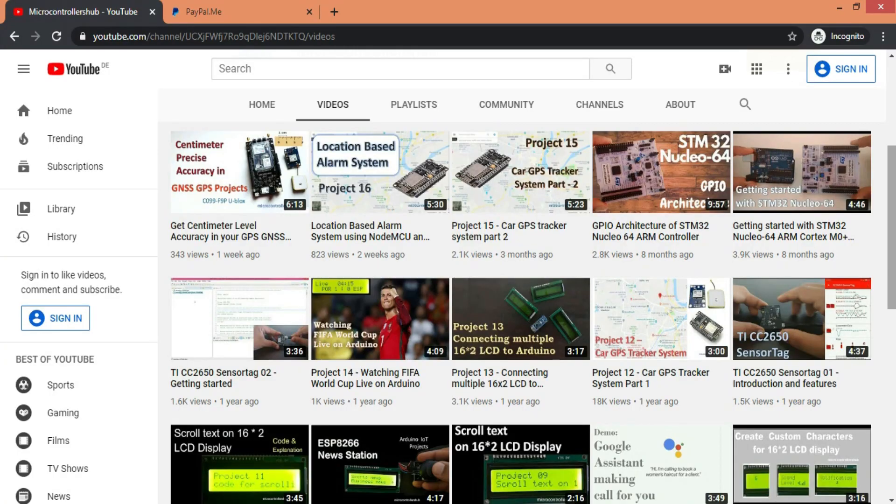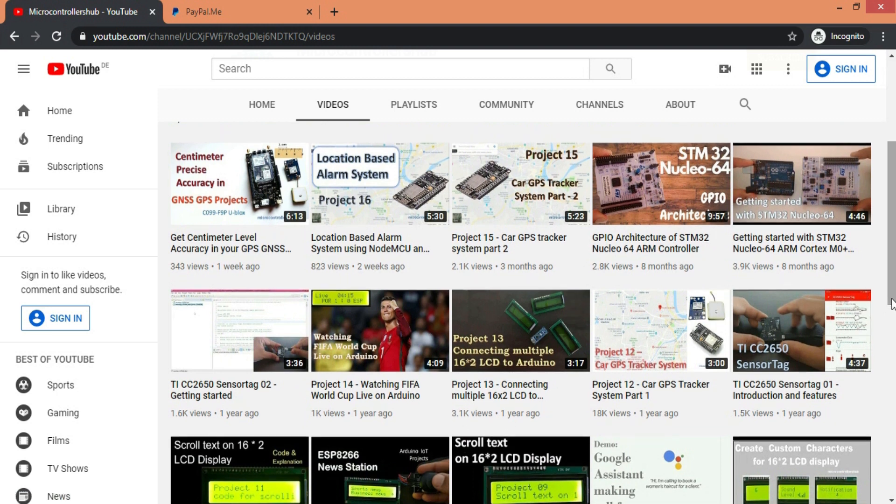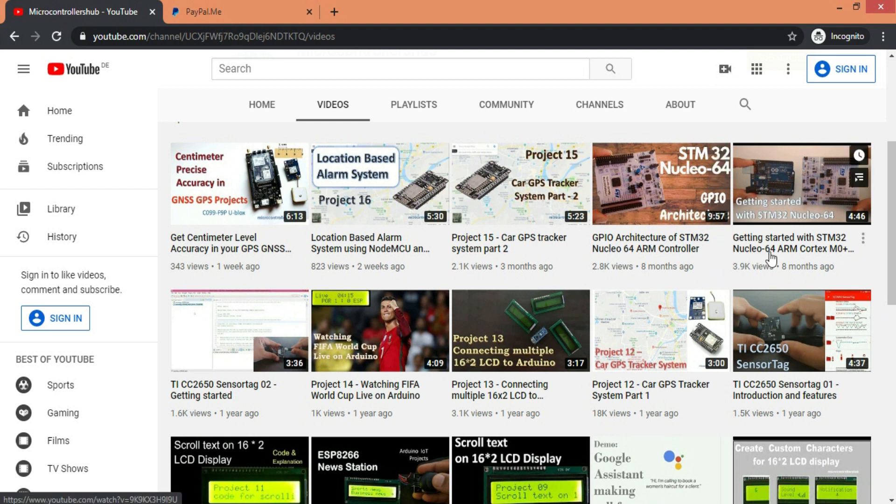Hello guys, Varad here from the Microcontrollers Hub, bringing you the best interesting projects and DIY tutorials. On this channel, we do a lot of embedded stuff. So if you are interested, you can have a look at various interesting IoT project tutorials. Also, if you want some architecture-level understanding of Microcontrollers, then don't forget to check these videos on STM32 Microcontroller.